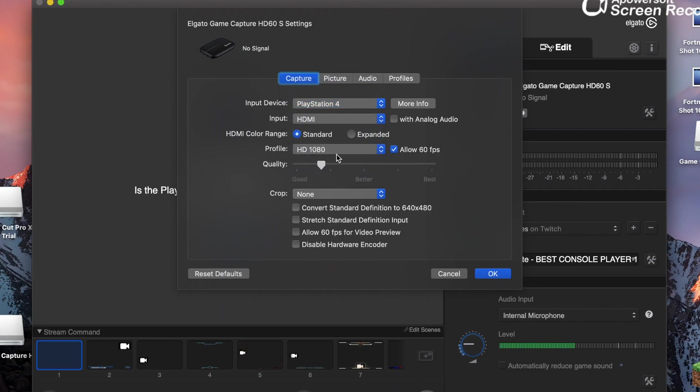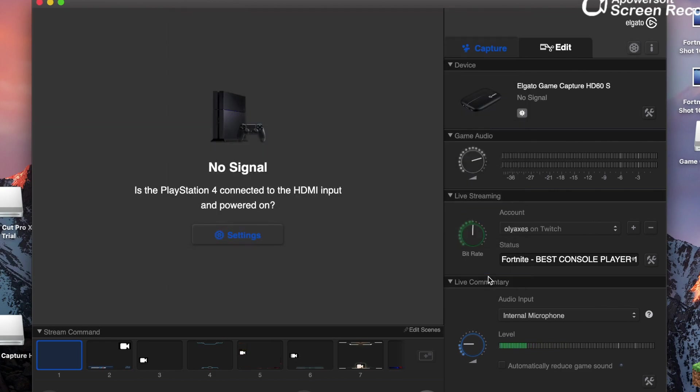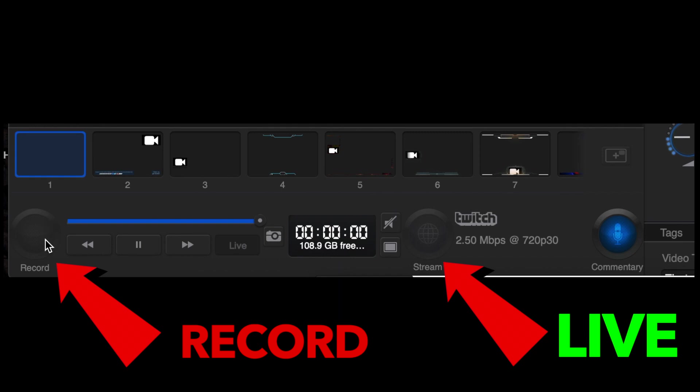Just make sure everything's set up to the way you want it. So if you're recording or live streaming, you want to make sure it's compatible with your system. Click OK, and then there you go, click record. And that's how to set it up. That simple.